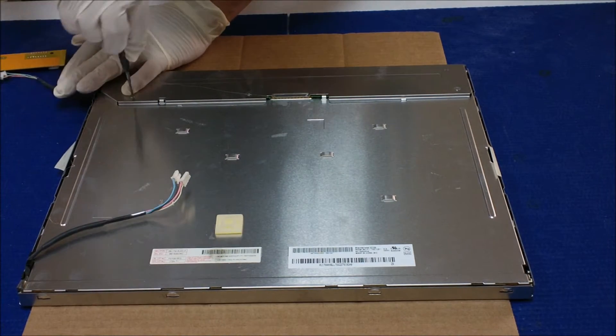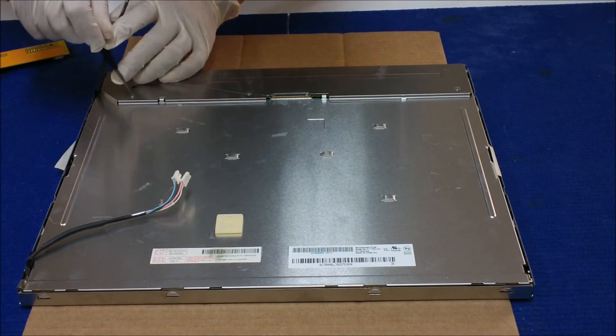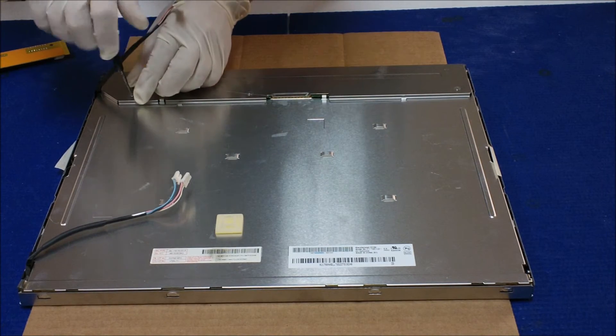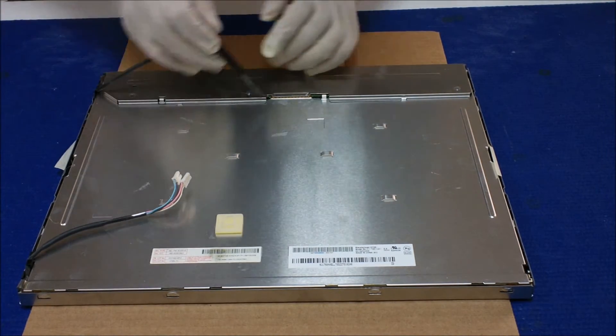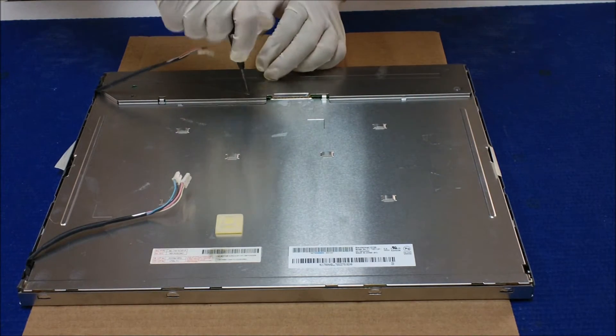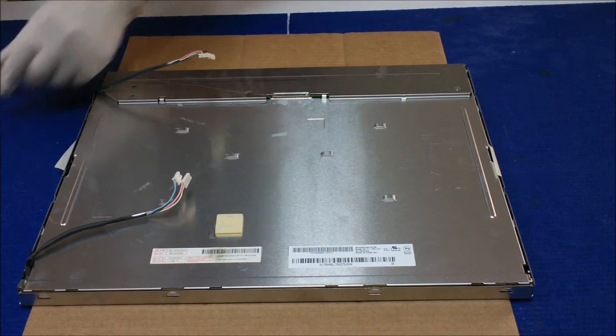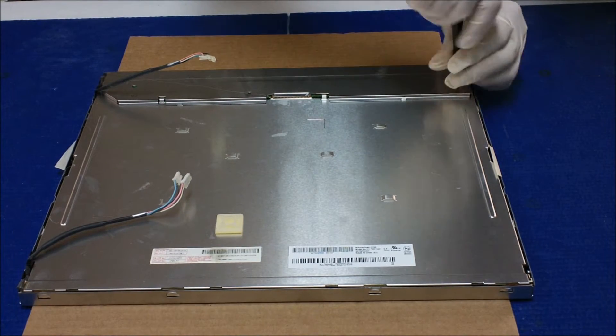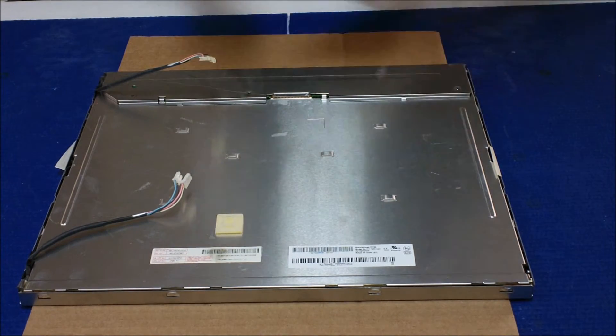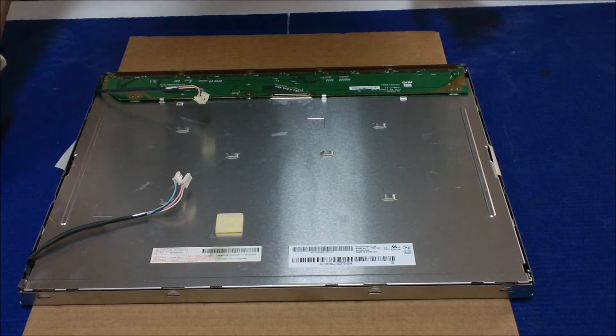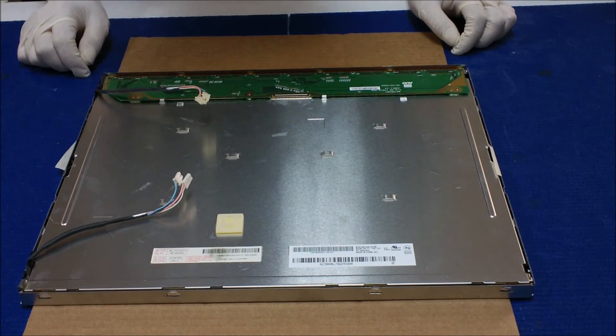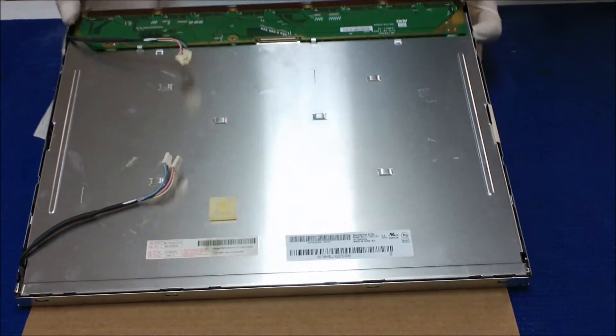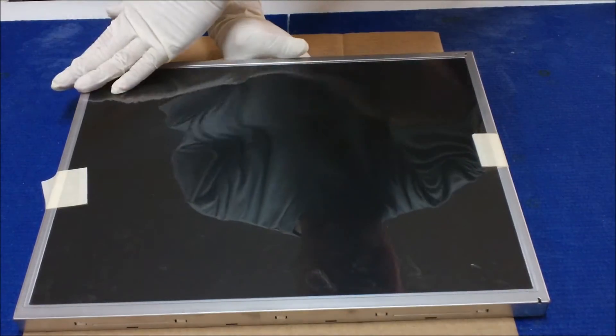There are three screws that were holding on this metal cover that covers the LVDS interface board. Take it out. Now remove it, take it out. Now we have to remove the metal films. We have removed this metal film.